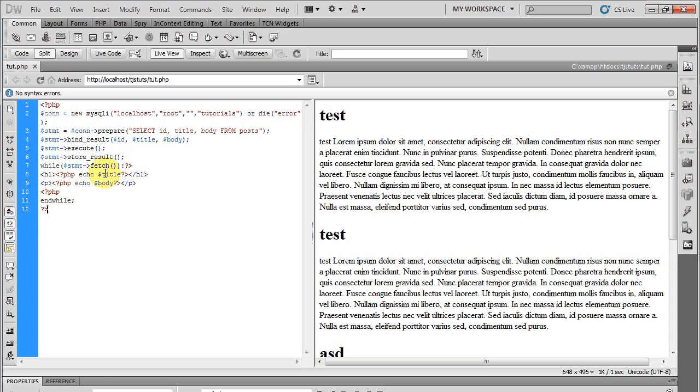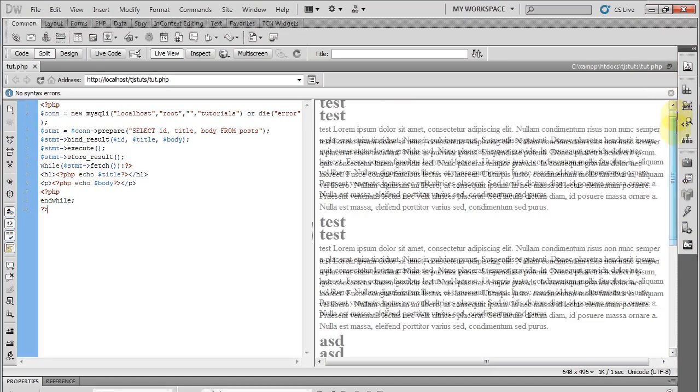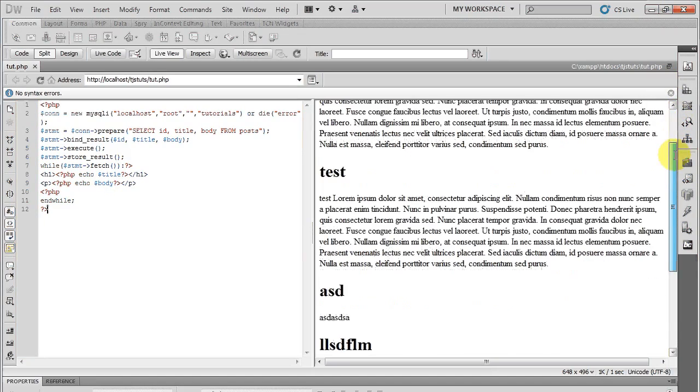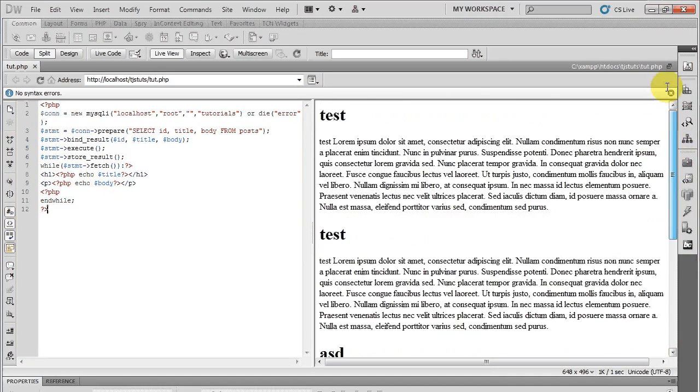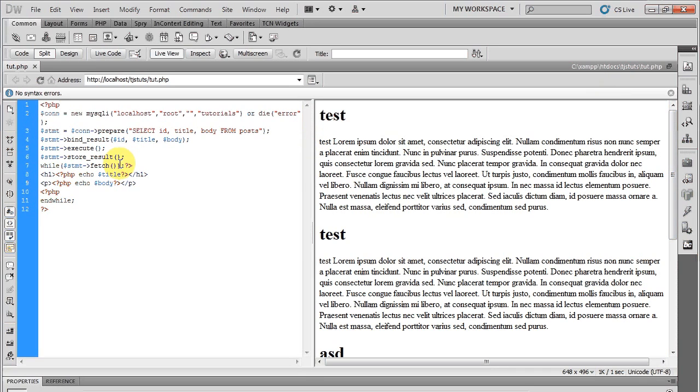And you see, instead of doing it the way with normal MySQL functions, I'm able to grab everything within the variables and spit them out here on this side.